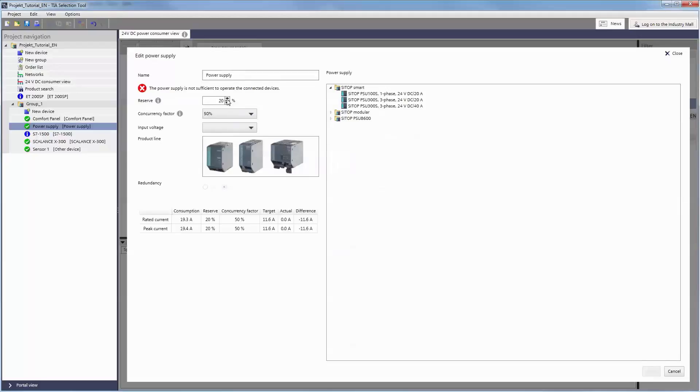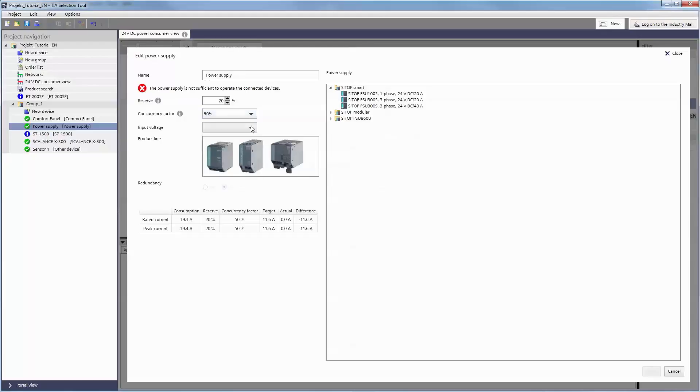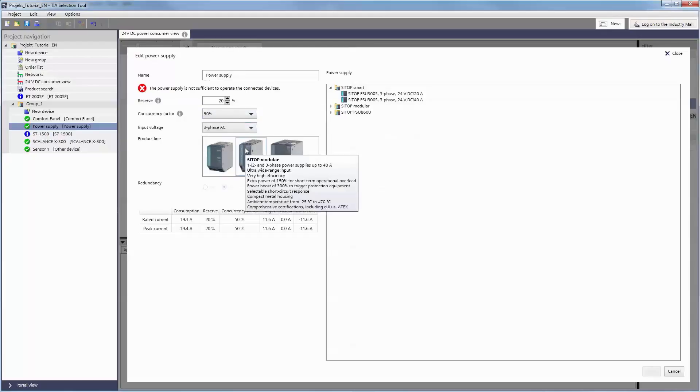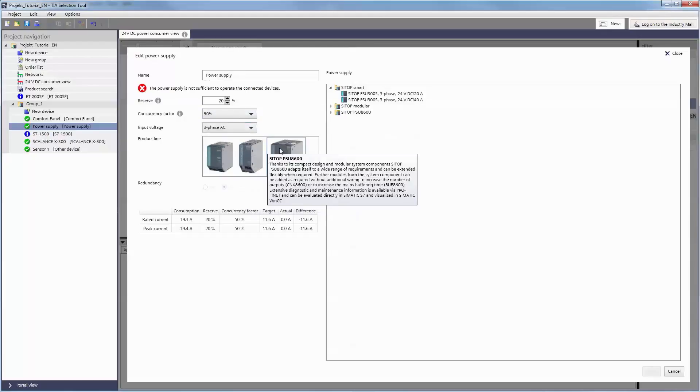In the selection process, it is also possible to define parameters such as reserve for further loads, concurrency factor, input voltage, product line and redundancy.